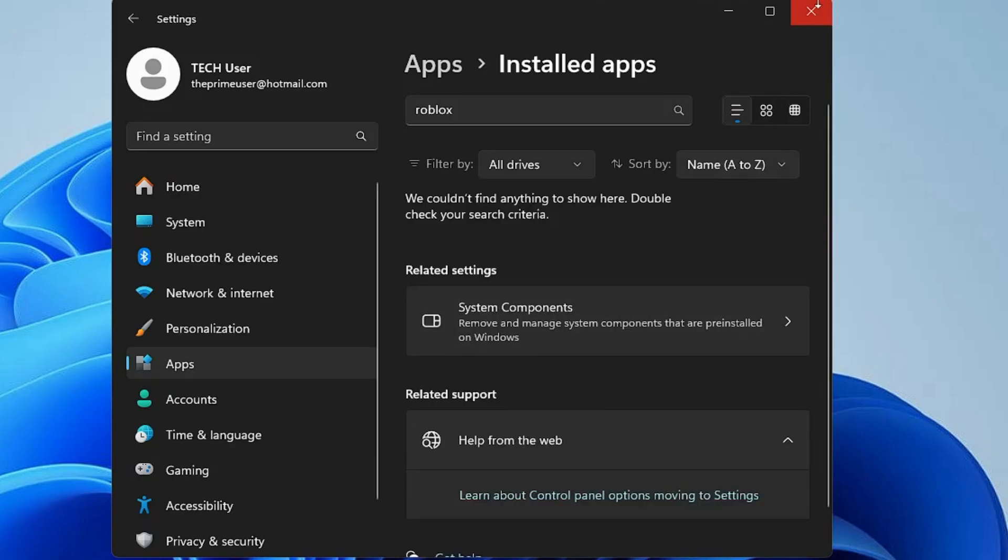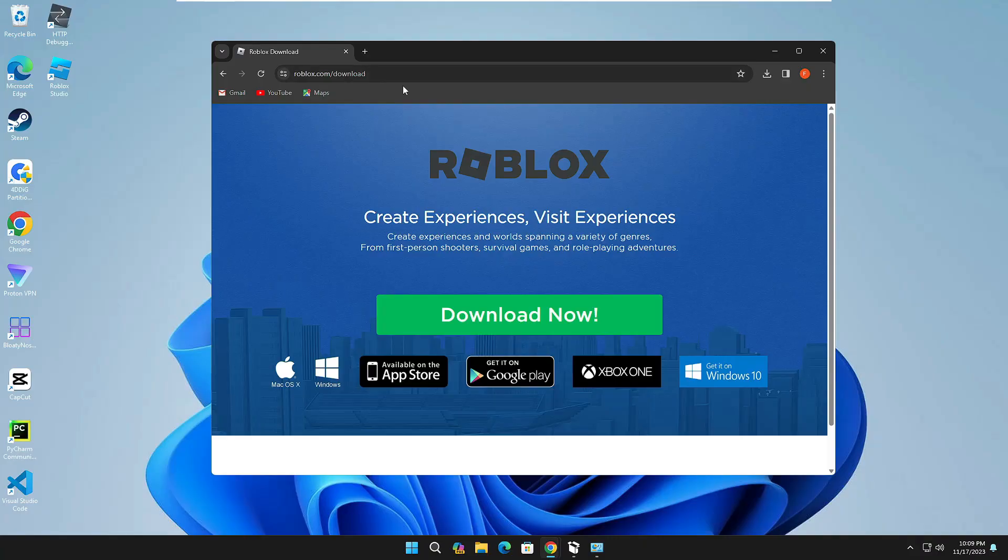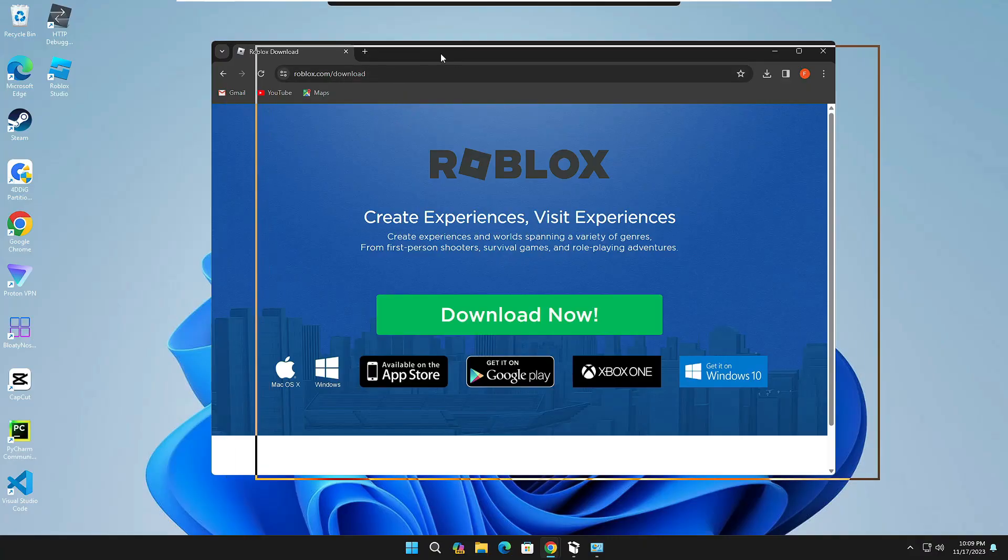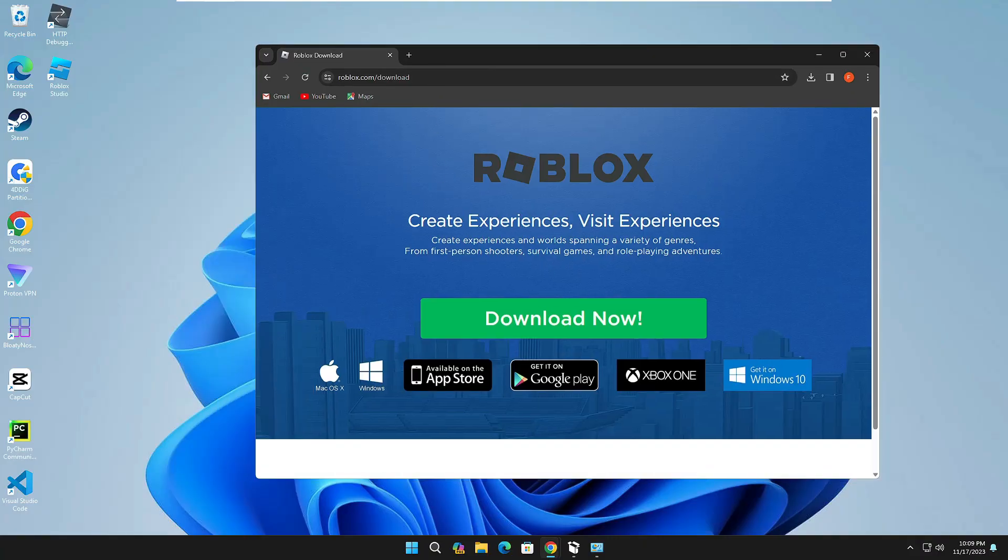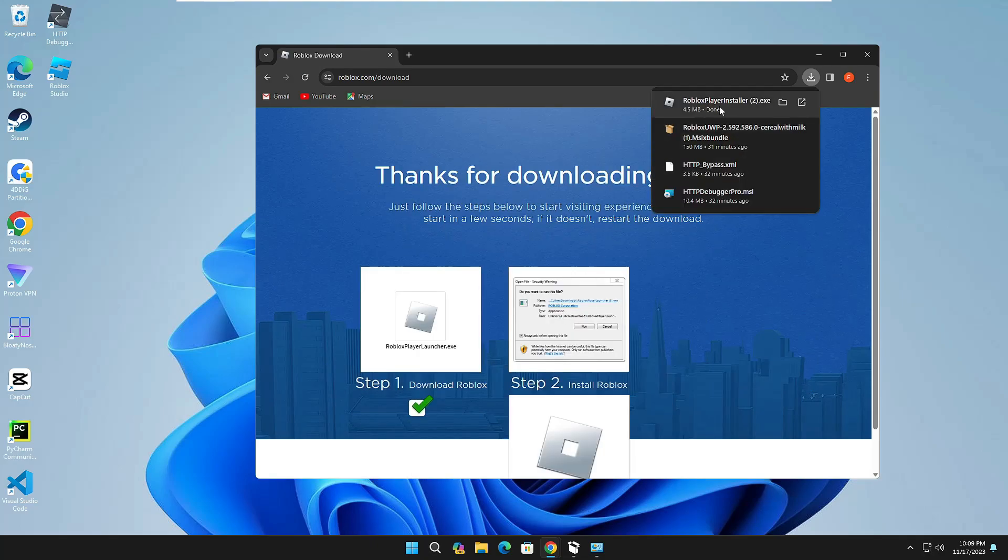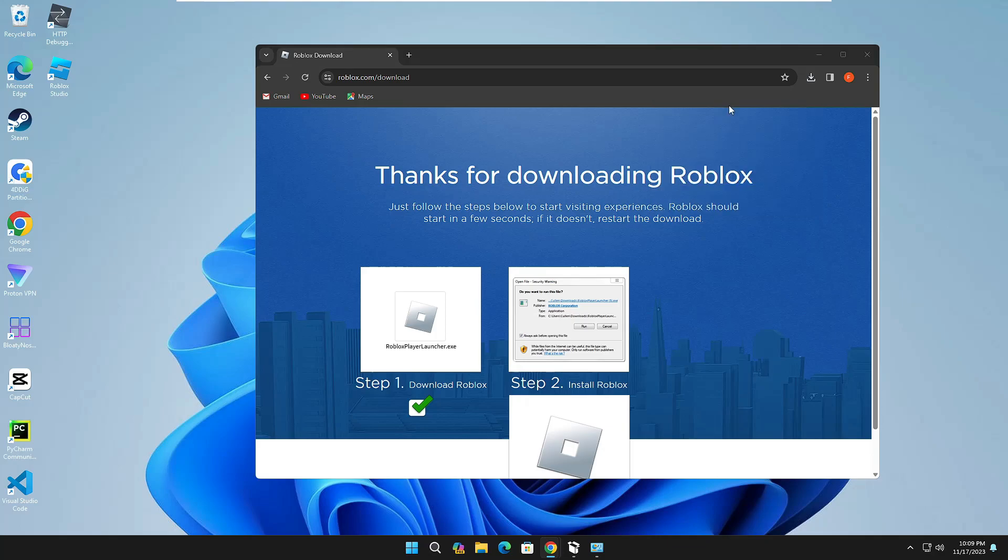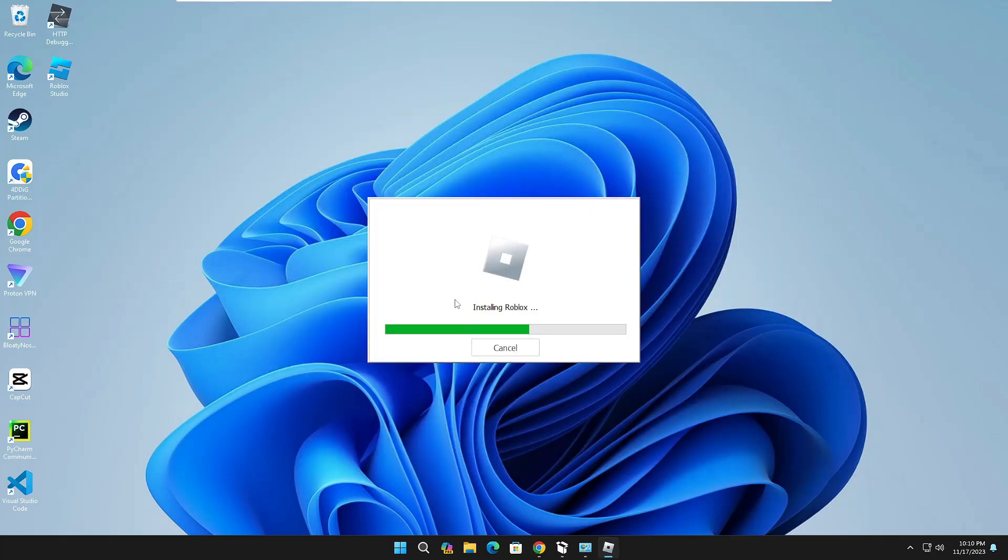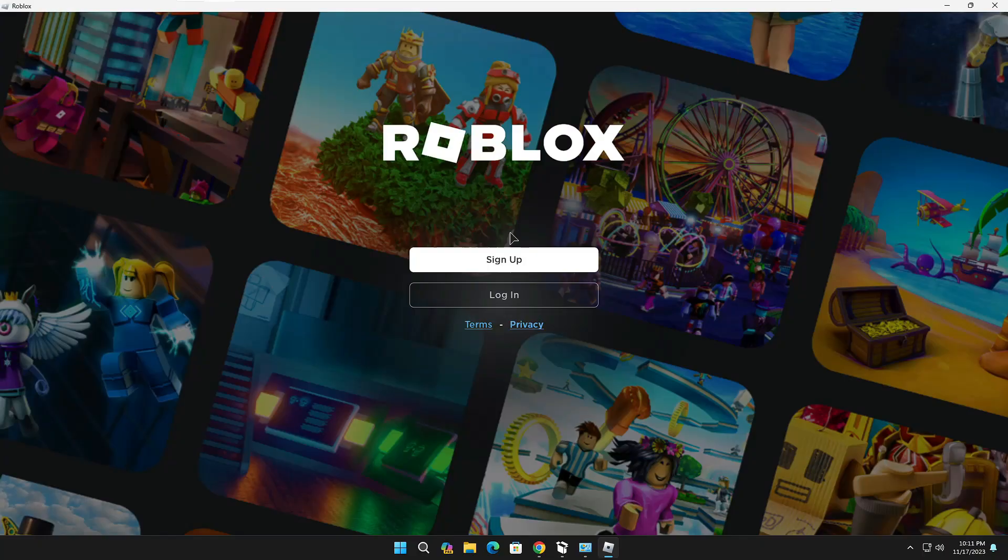Once uninstalled, you can close it. Next, you will have to come to the Roblox website (I will share the link in the description). Click on Download Now. The download will start. Click on it to begin installing Roblox and starting the Roblox Player. You can see the Roblox game came up now.